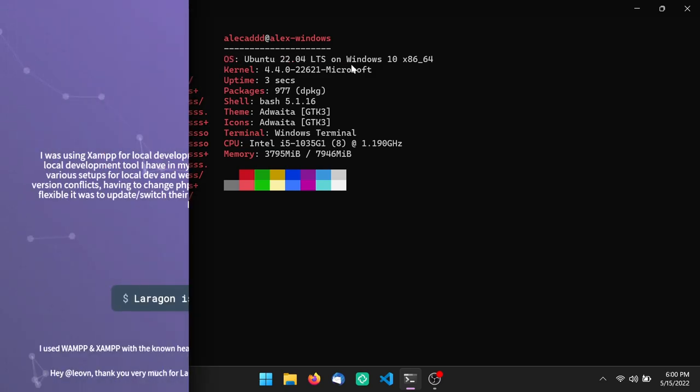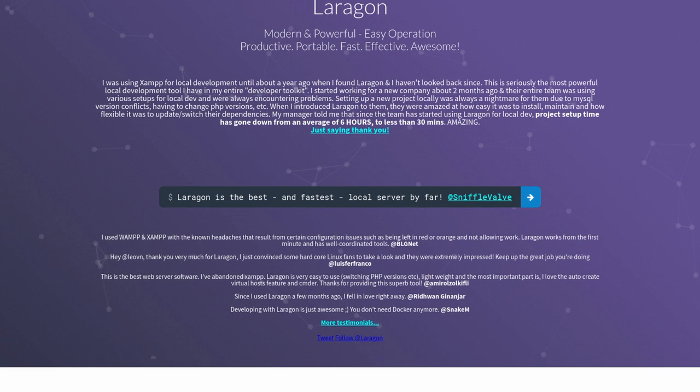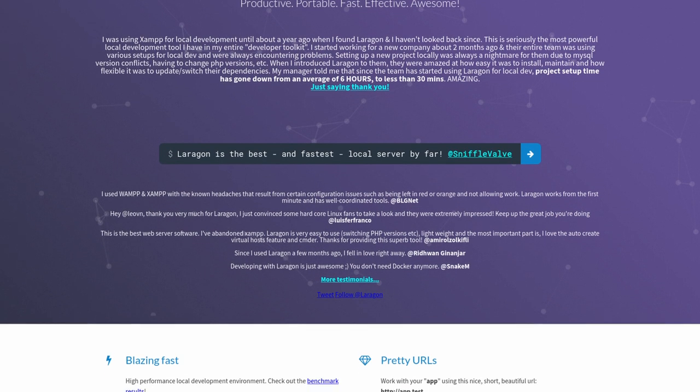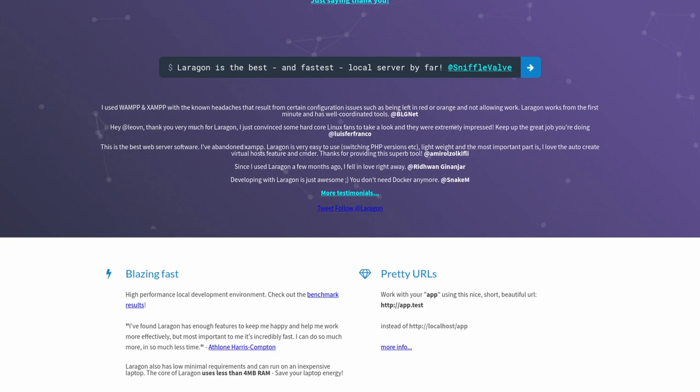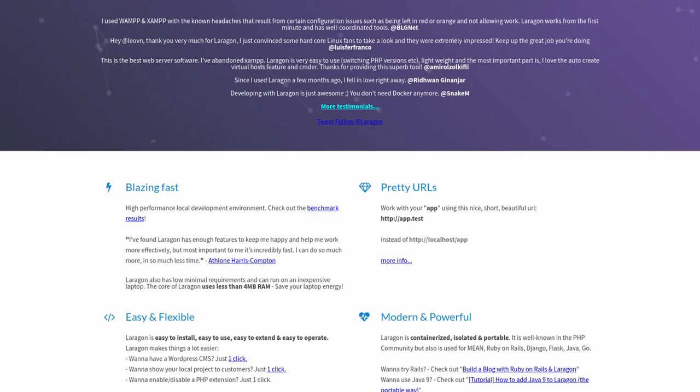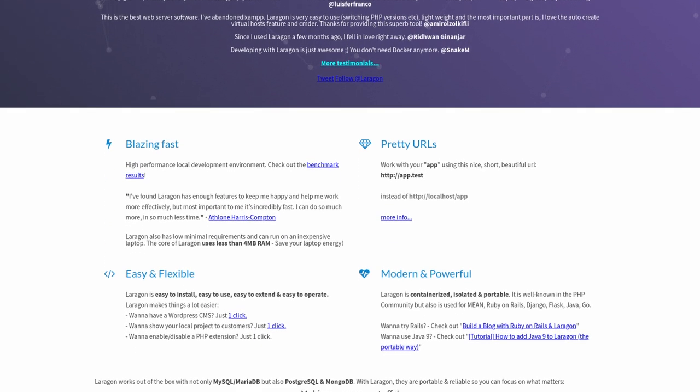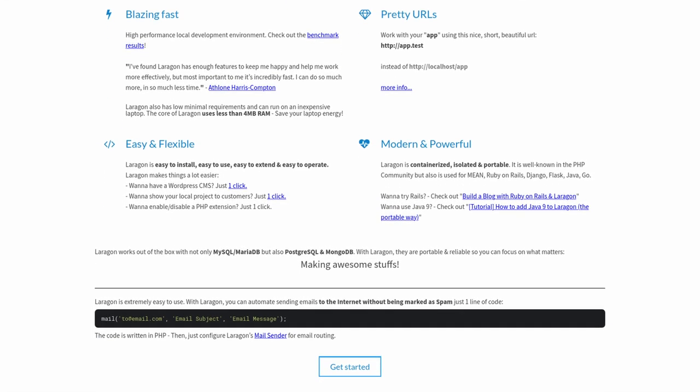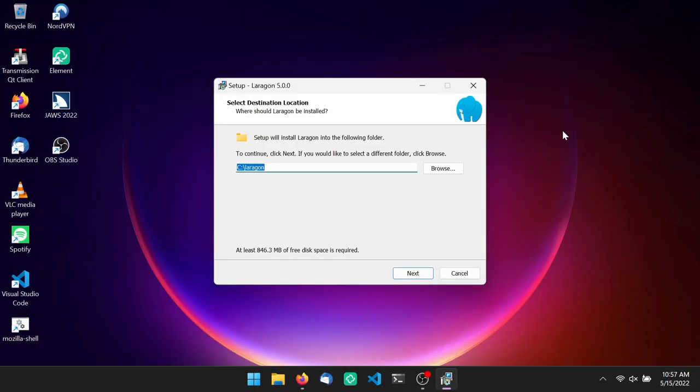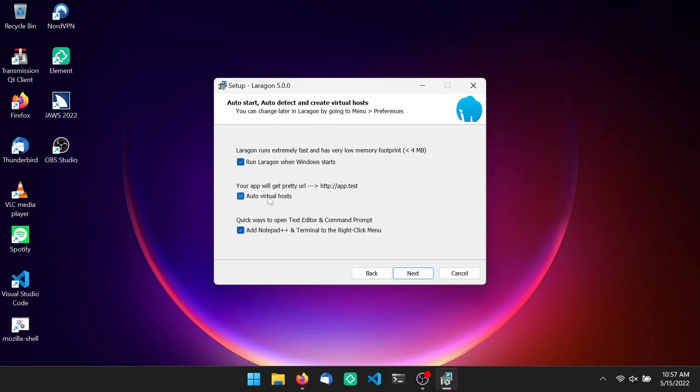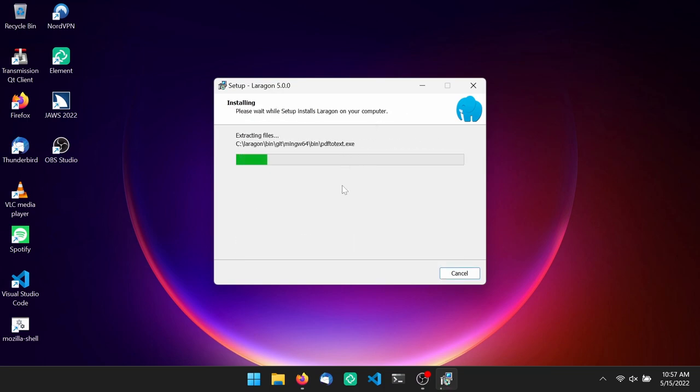Laragon. Laragon is the best local server management for Windows, and it's also the fastest. It's time to forget about the nightmares of local config, XAMPP, WAMP, MAMP, and so on. Go to laragon.org, download the installer, launch it, follow the wizard, and you're set.